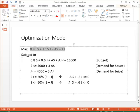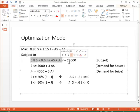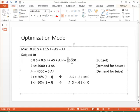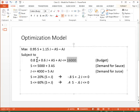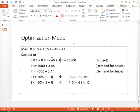Then I write all my constraints. The first one is total money spent should be less than the budget. I spend 80 cents for each applesauce jar production, 60 cents for each apple juice bottle production, and this is the money I spend on advertising. So that should not exceed $16,000.